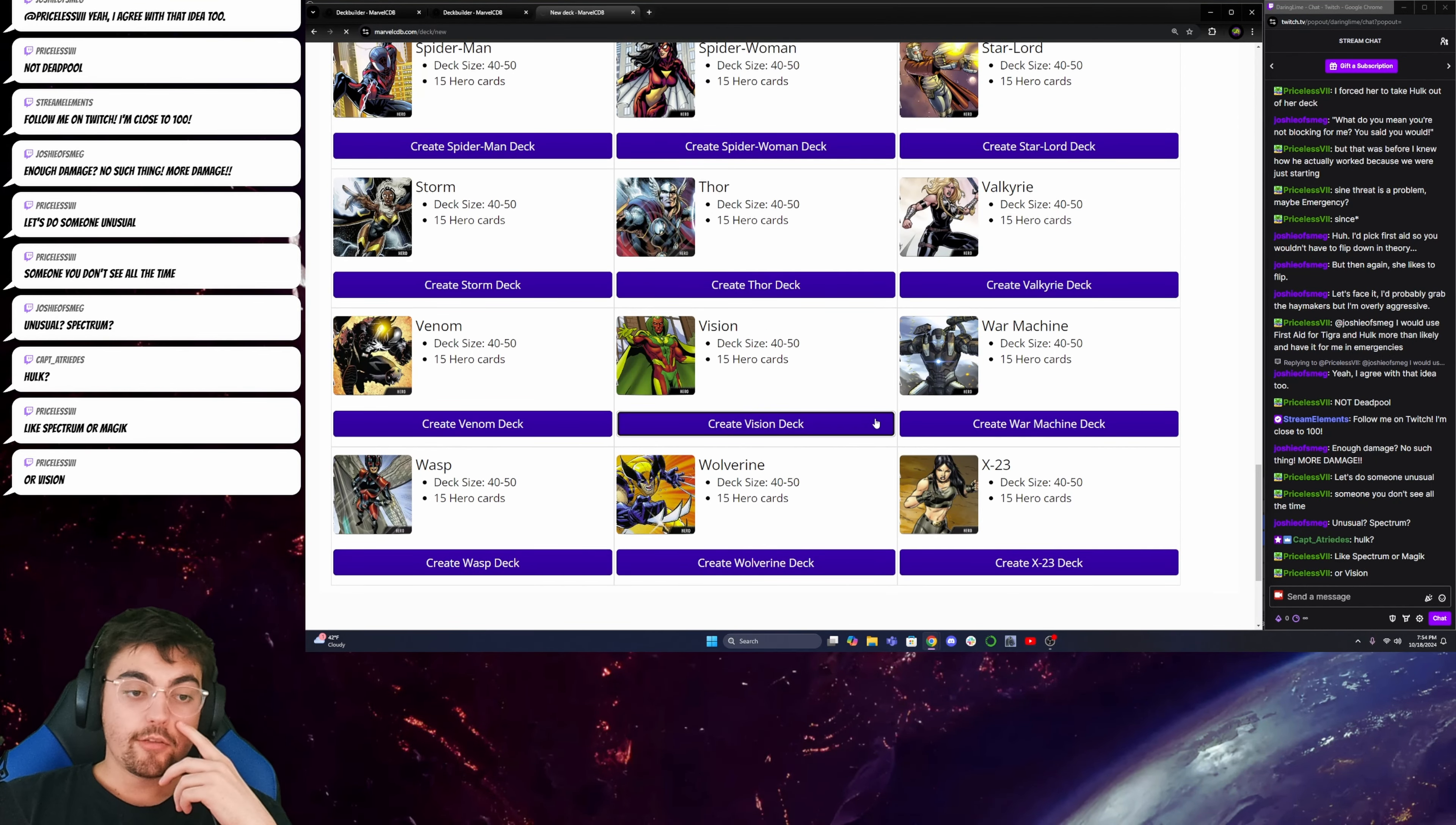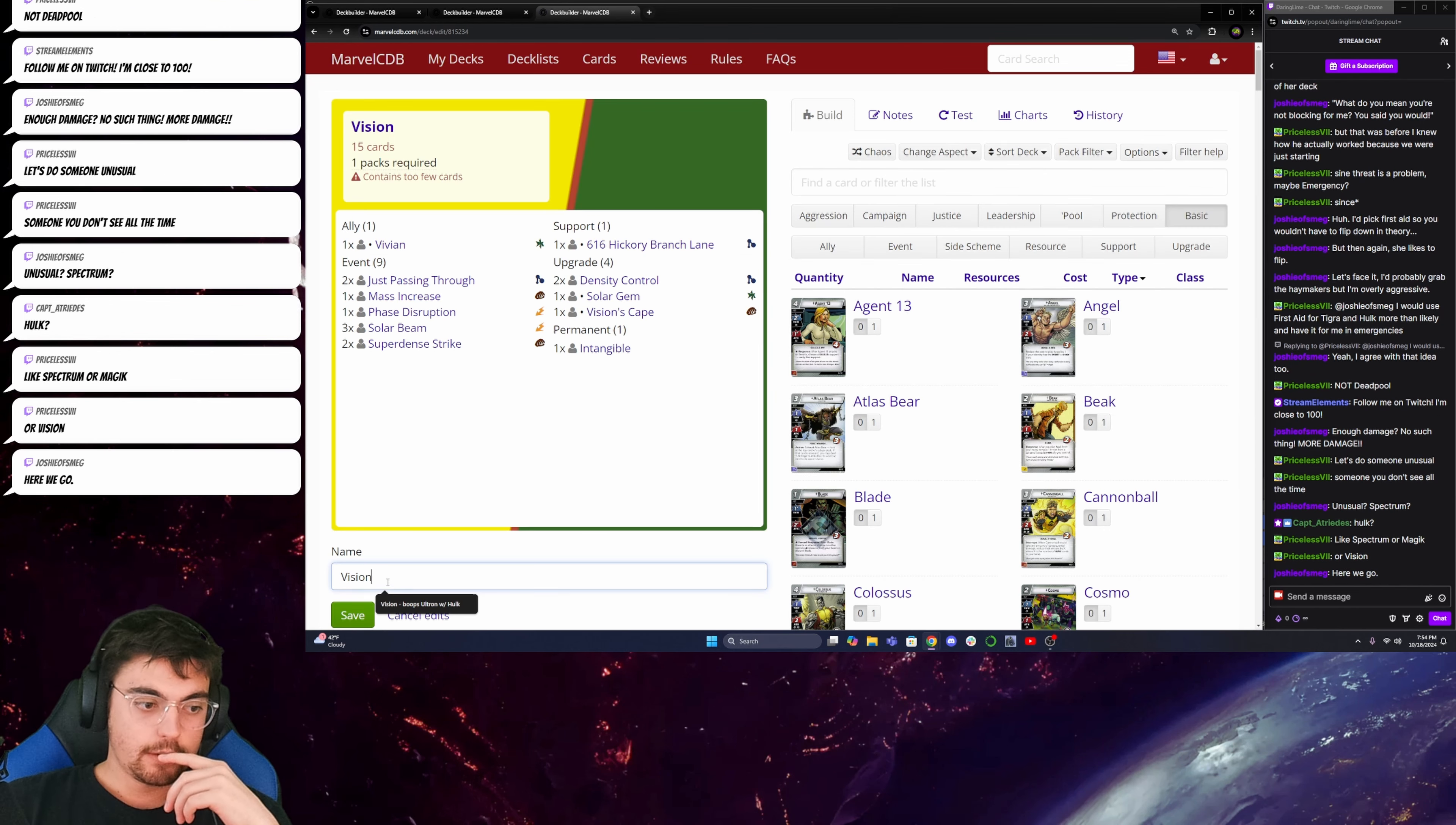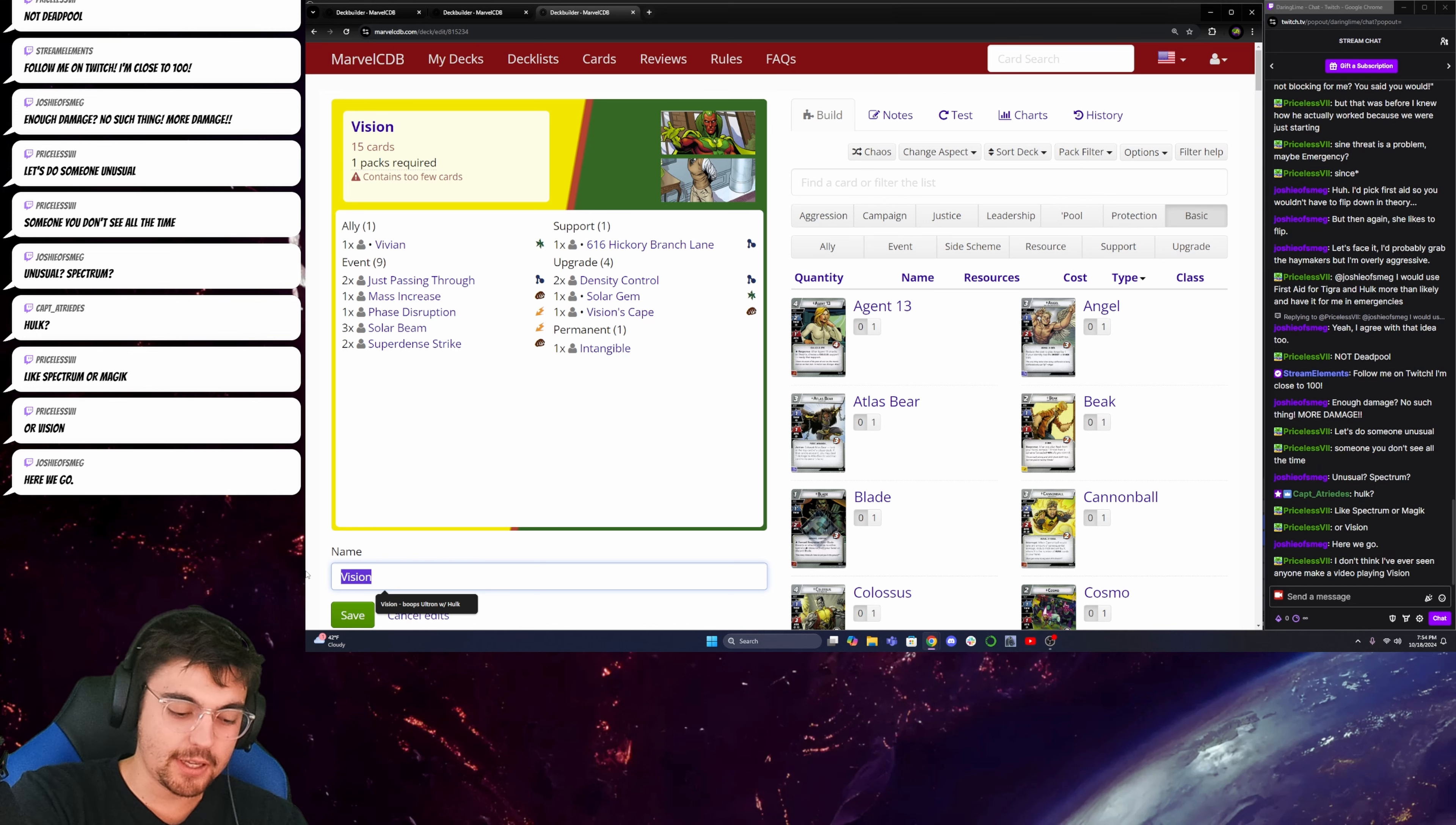And I've taken him through the expert Red Skull. Oh, the expert mutant genesis, not genesis, the expert sinister motives campaign.